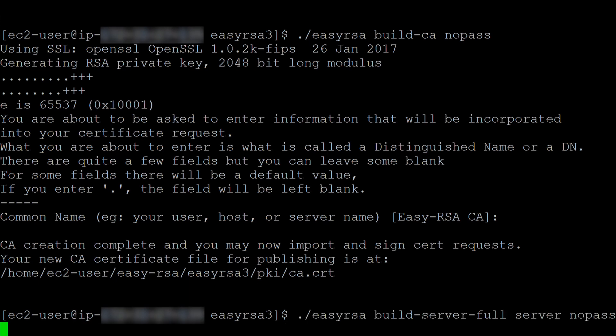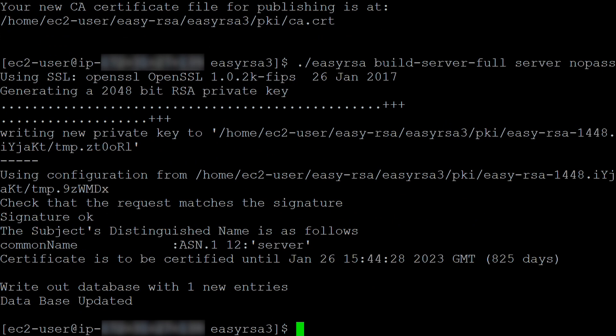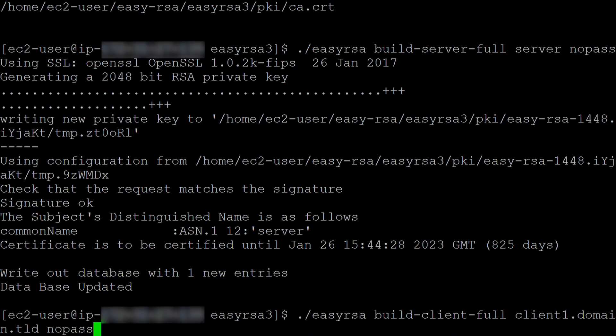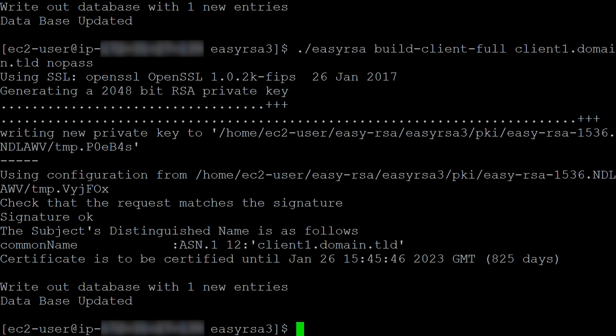Generate the server certificate and key. Generate the client certificate and key. In this example, user is client1. Be sure to replace client1 with the name of your user.